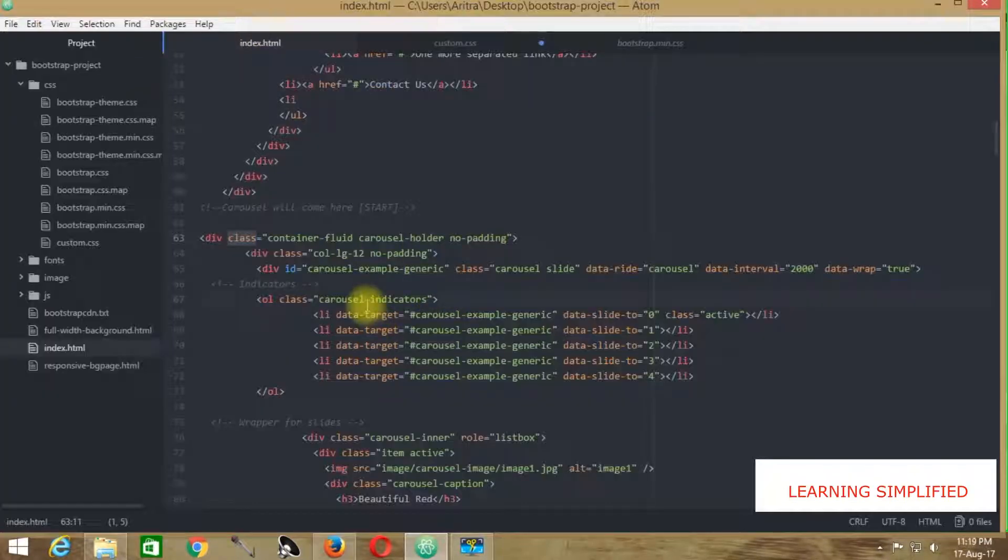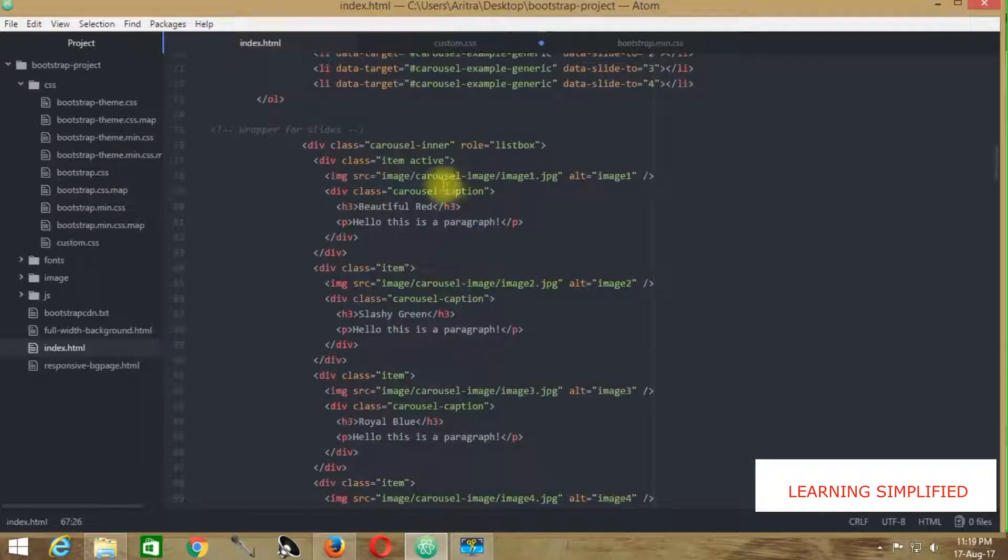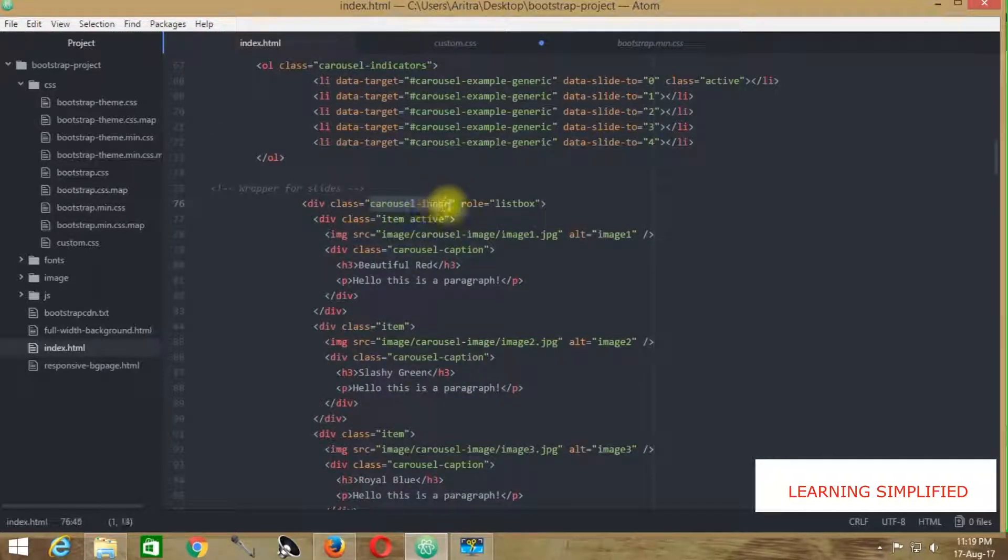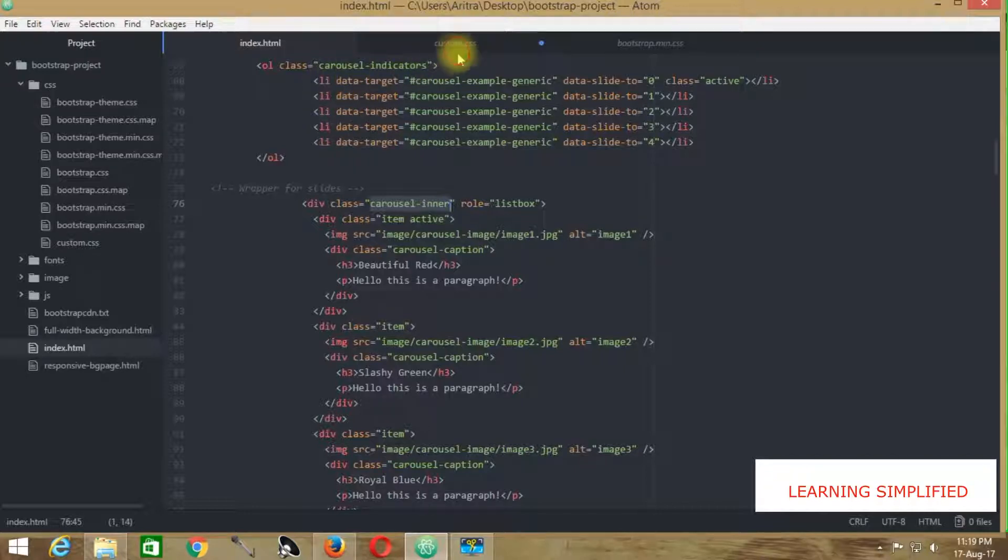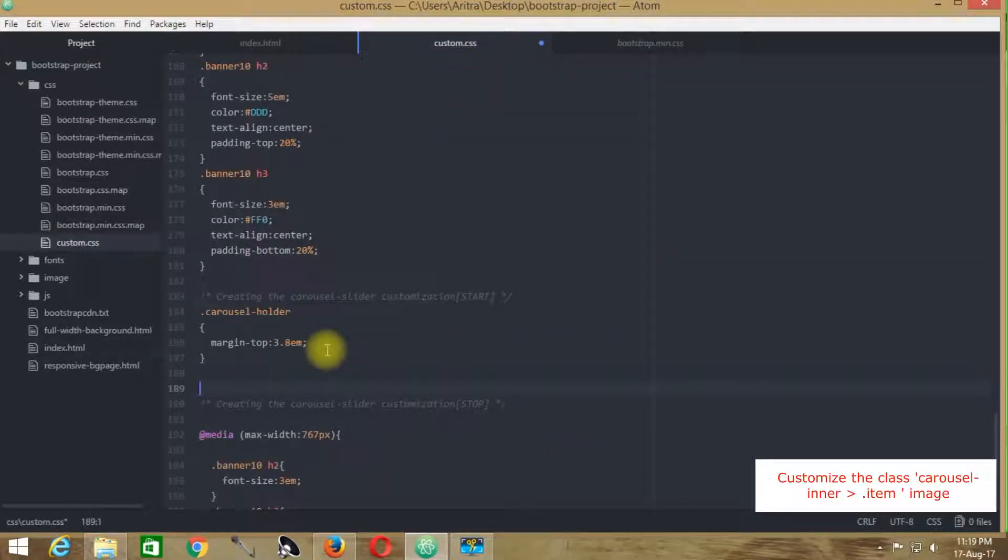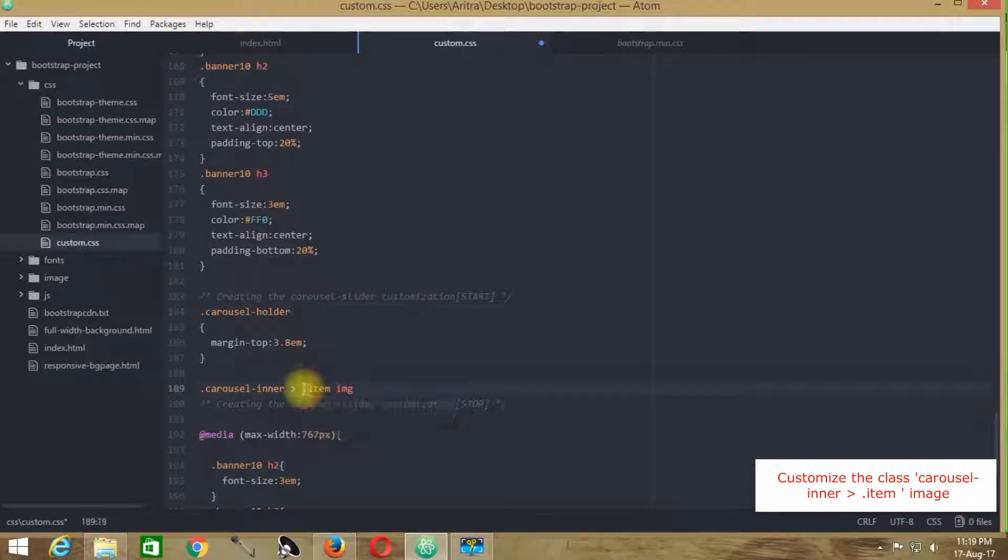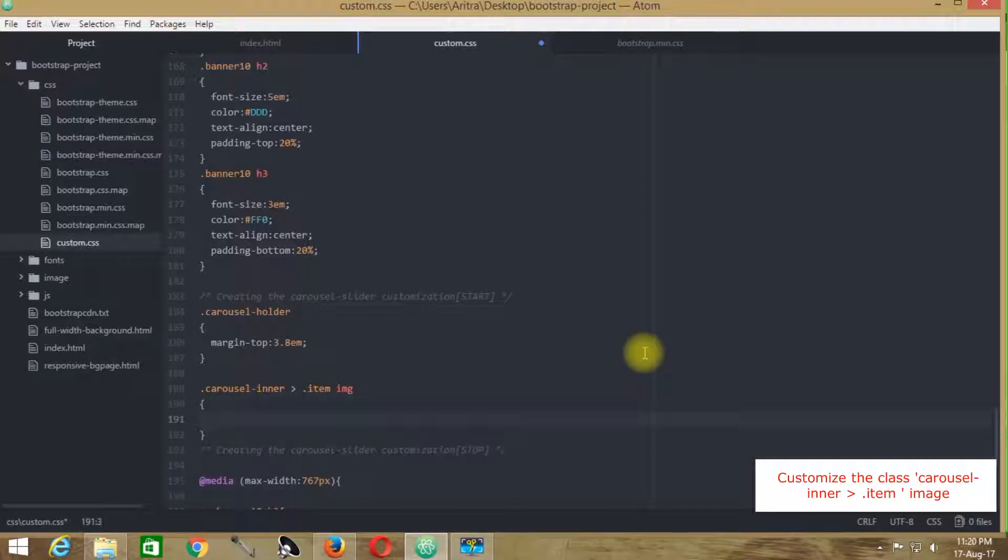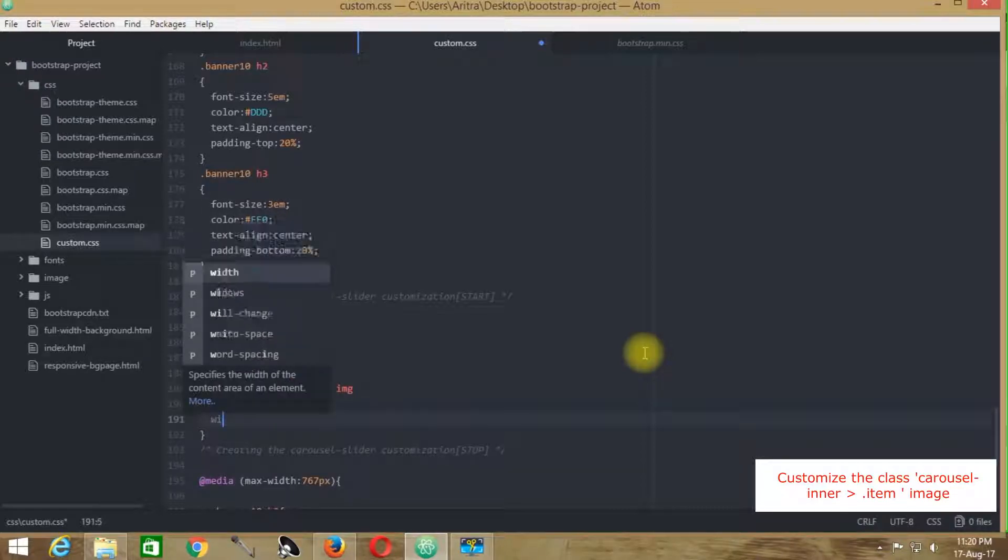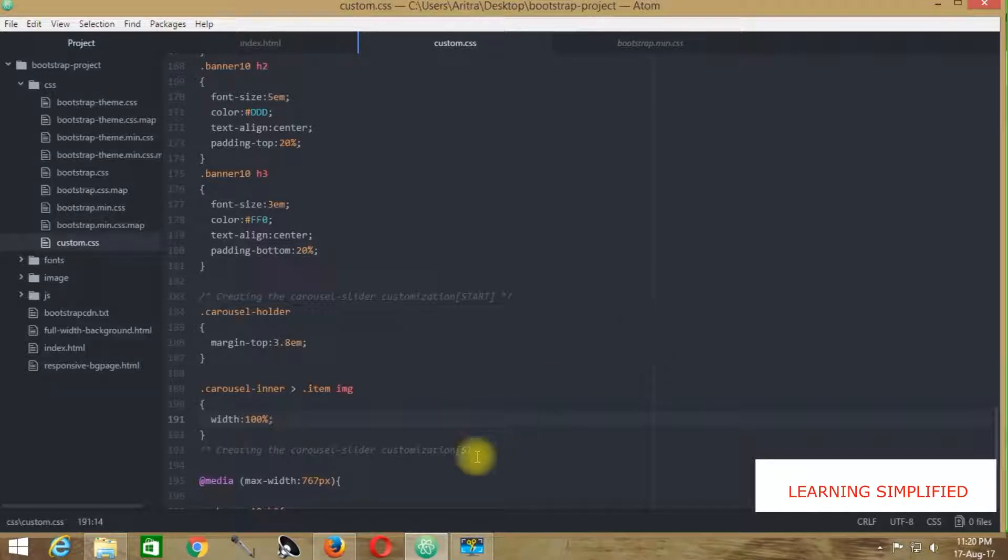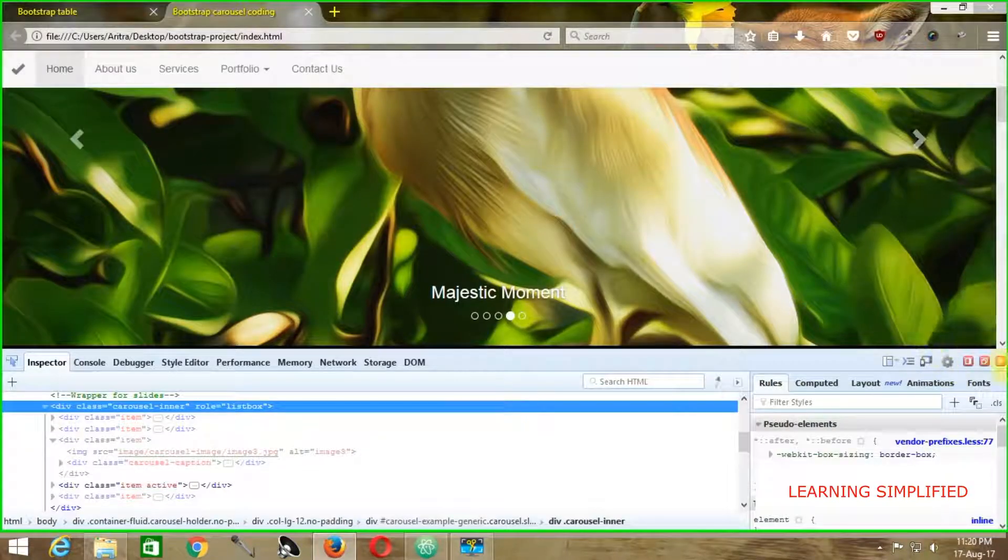Getting back to index.html, first copy this class 'carousel-inner'. Get back to custom.css here. Any element with a class name .item, and any image coming within this class .item, which is in turn coming under this carousel-inner, will have a width of 100%. This is what we need to recover here.